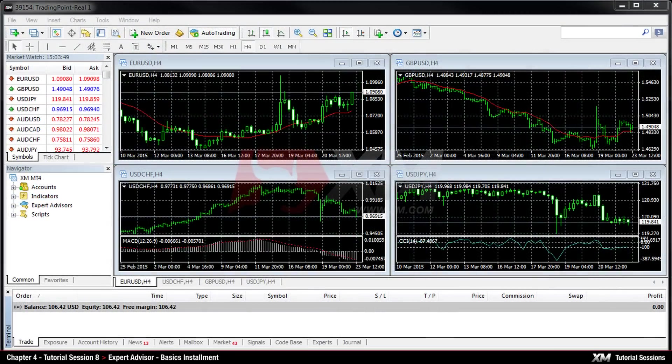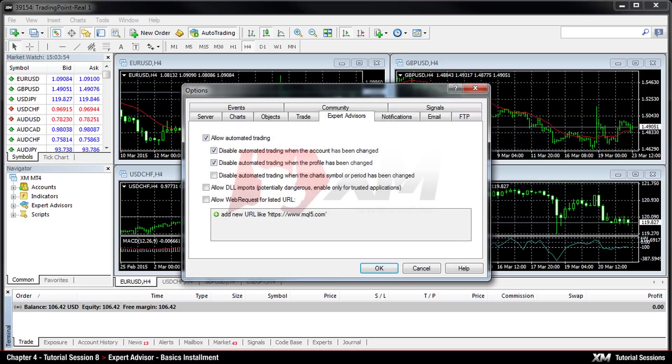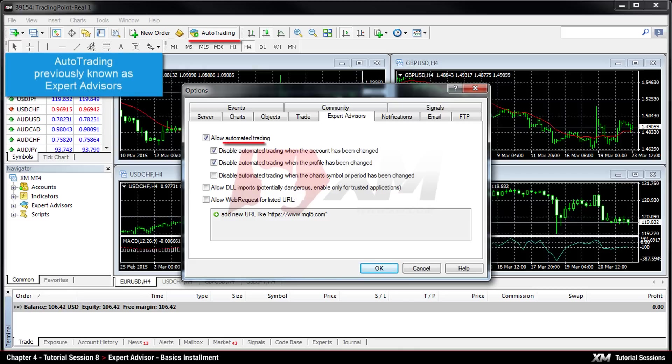Now let's see some relevant details related to the Tools, Options, Expert Advisors tab. Please note that in the updated version of the MT4 platform, the Auto Trading button was previously known as Expert Advisors.